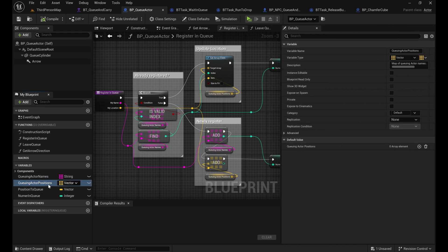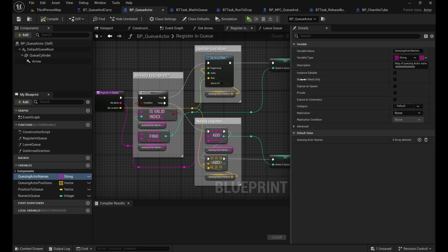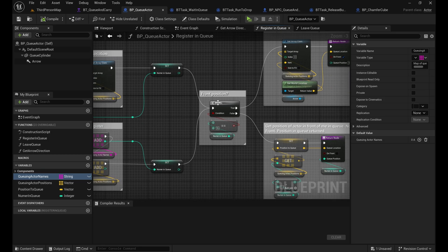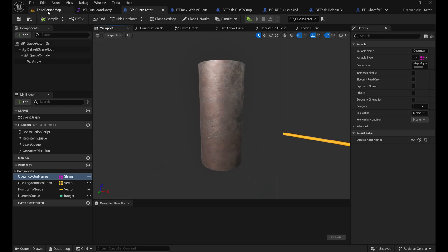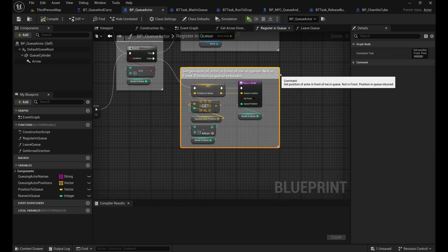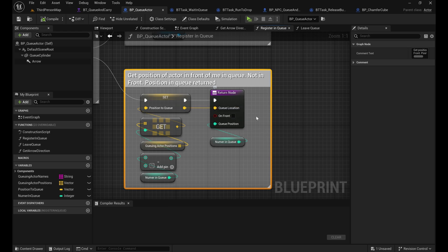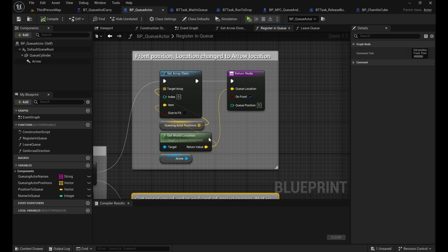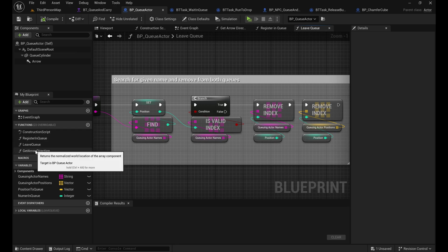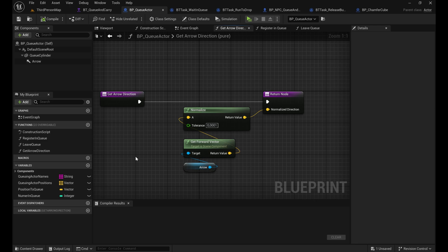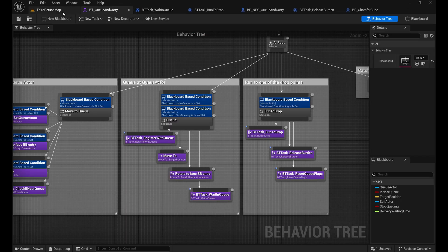Registration means every NPC gives its name and location, stored in two synchronized arrays - actor names and actor positions. It would be nicer with a struct queue but we stick to blueprints. Every new actor gets a position: either at the front if first, or farther back along the same forward vector. The position in queue is returned and the NPC translates that to a defined go-to location. When leaving the queue, de-registration creates a gap that the NPC behind must close to keep the queue orderly.